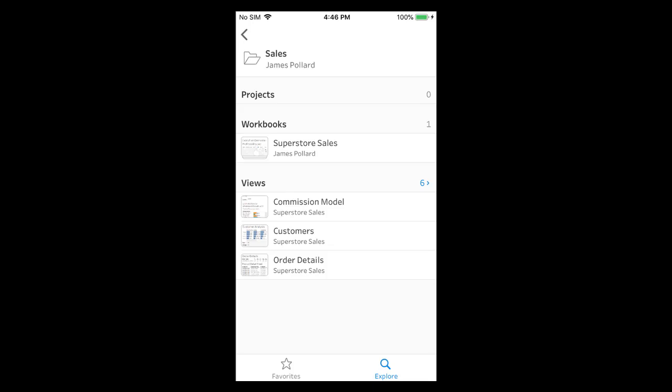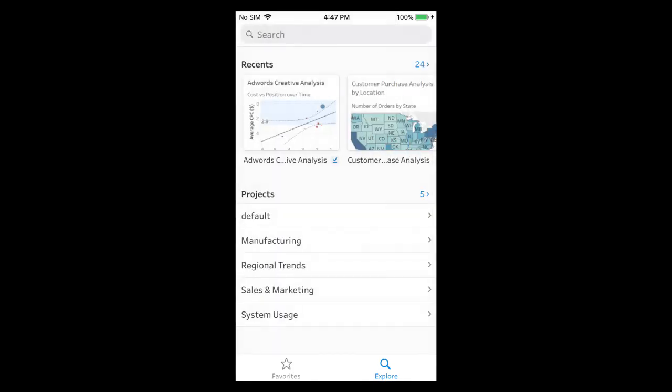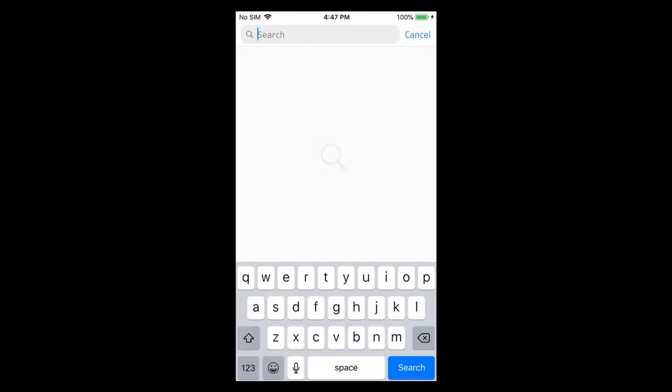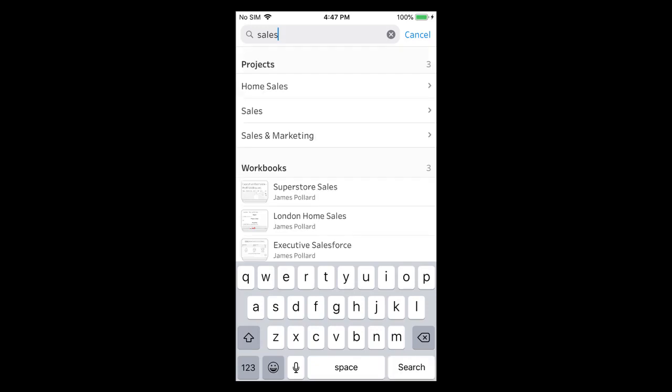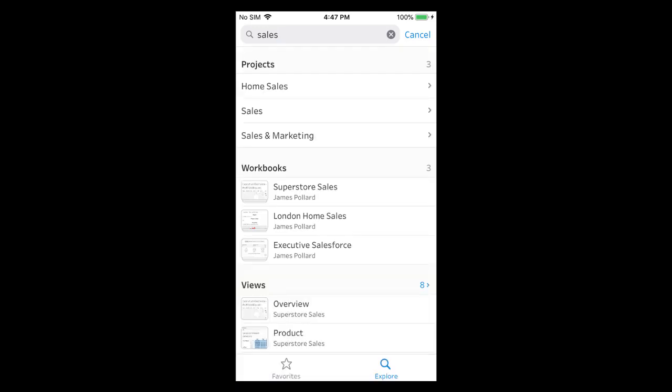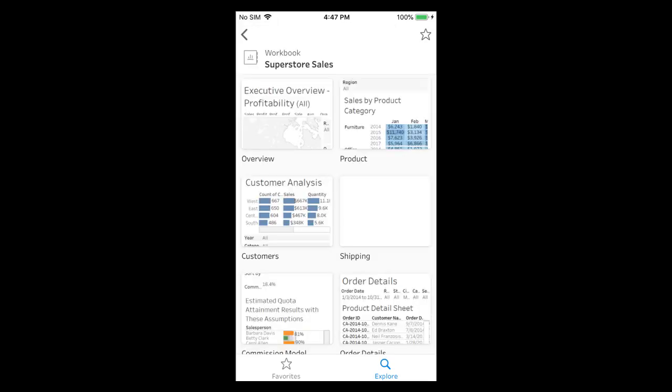Searching is another way to locate our content. To perform a search we tap on explore and tap on the search box. Let's type in sales to help us search for the Superstore sales workbook. The search results display projects, workbooks, and views that match our search criteria. We see our Superstore sales workbook within the results. When we tap on it we see the workbook page.